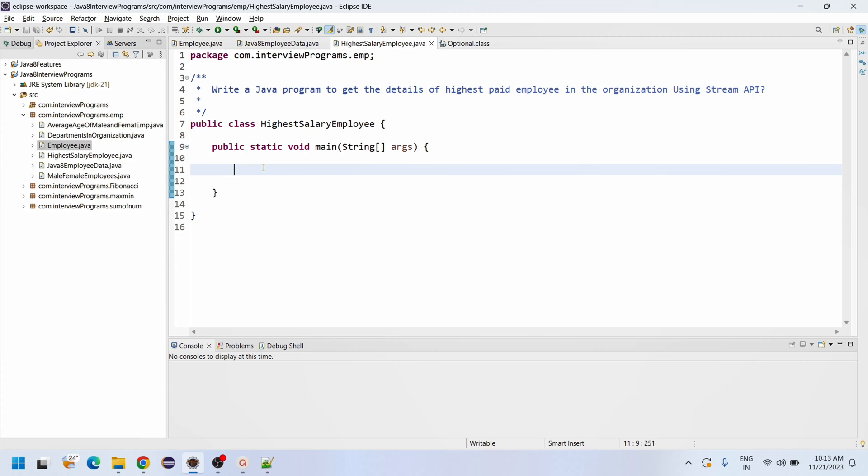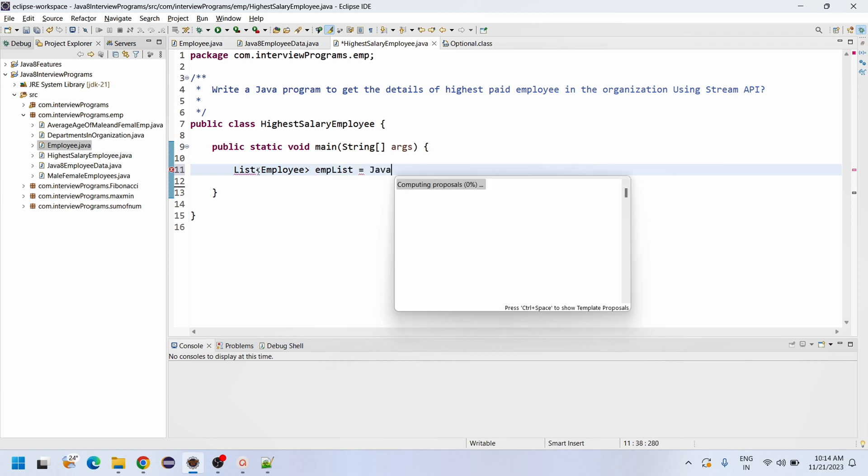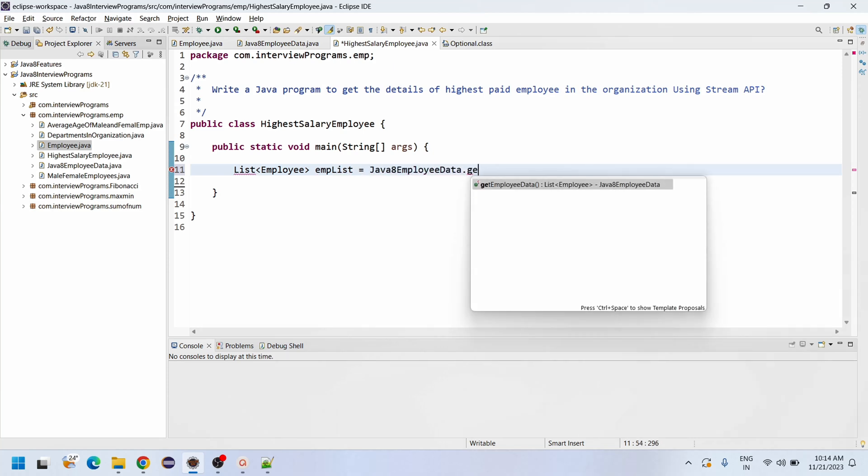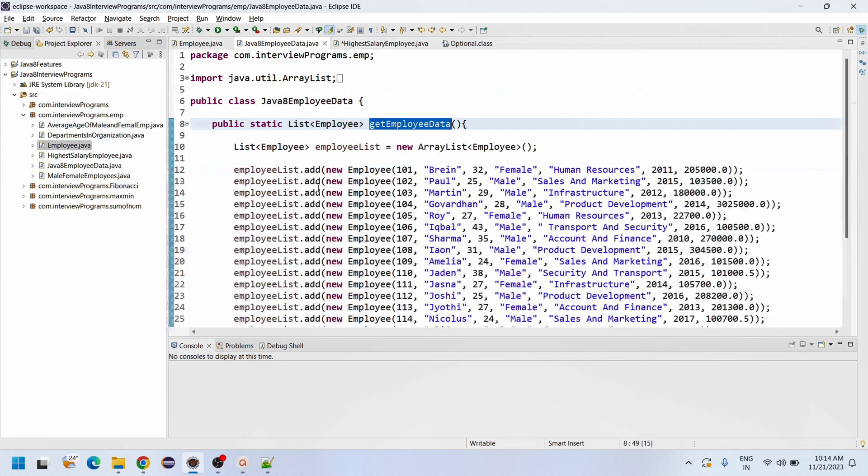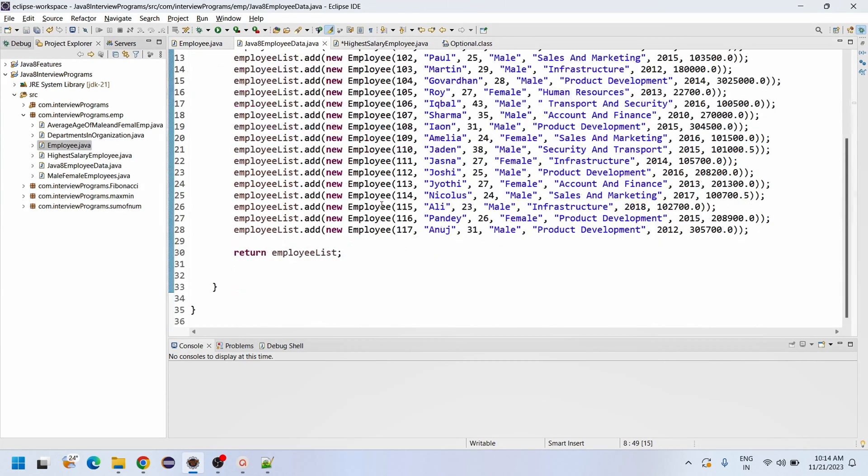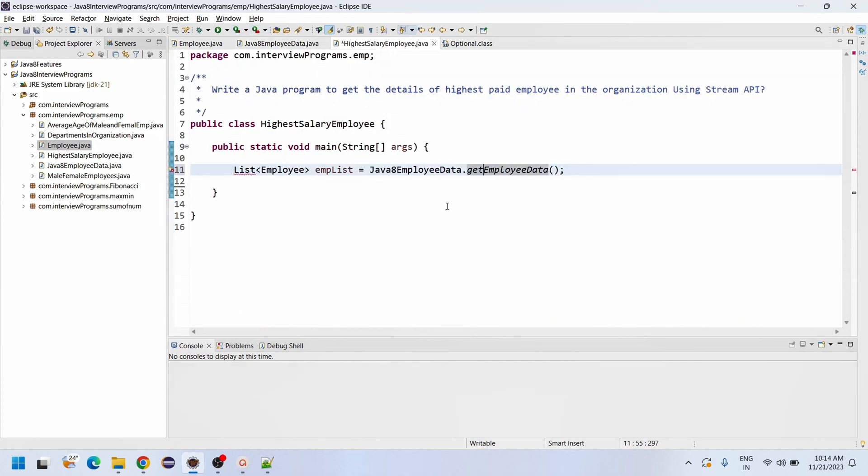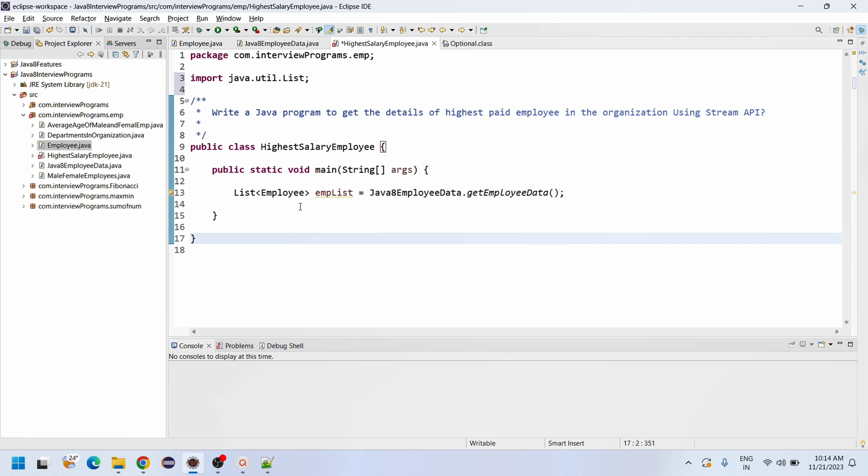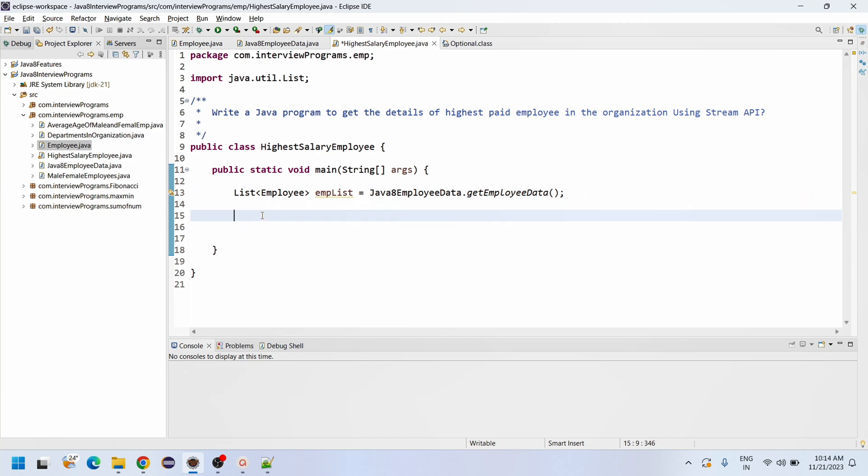Now let me take the list. List<Employee> empList equals to Java8EmployeeData.getEmployeeData. So this method will get all the data from this factory class static method. Now save and Ctrl+Shift+O for importing the required classes or interfaces.